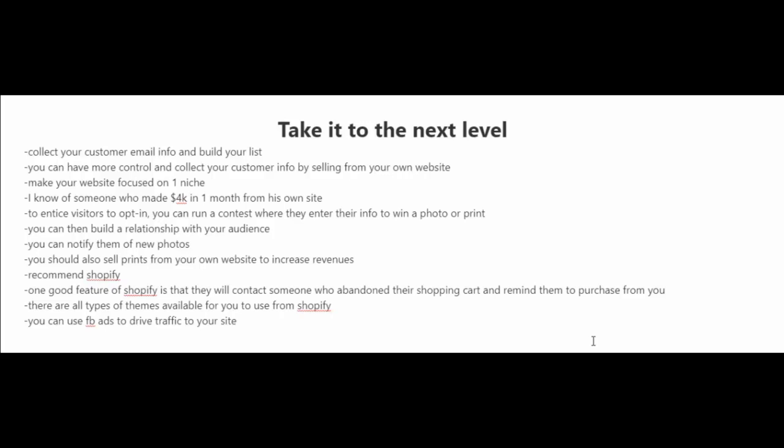You see, when you have an email list, you could just email them whenever you're in need of some cash flow.